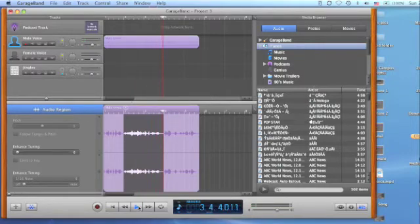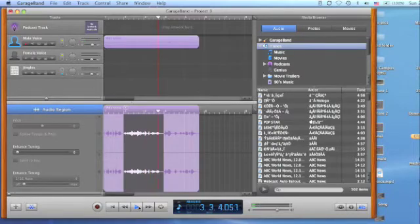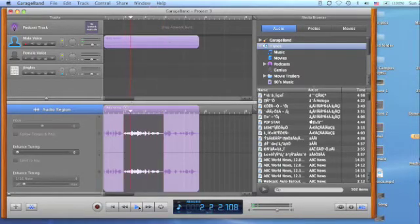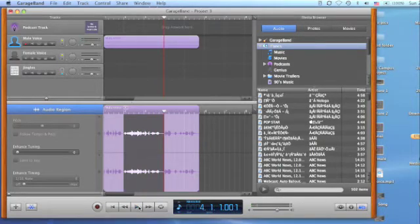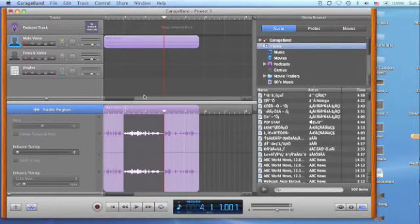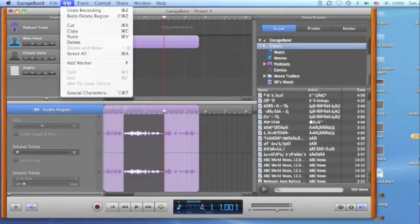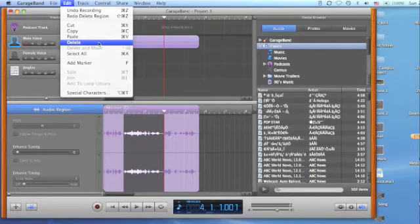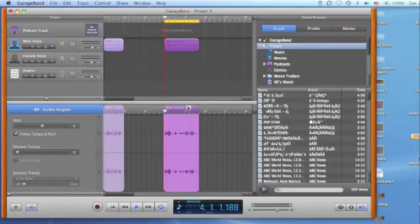To make sure that it will precisely delete the right part of the track, you may need to listen to the selected area again by placing the space bar. When this is done, it will play back only the highlighted or selected area. Finally, if the selected area is the correct portion to be deleted, go to edit menu and choose delete or hit a delete button on your keyboard.